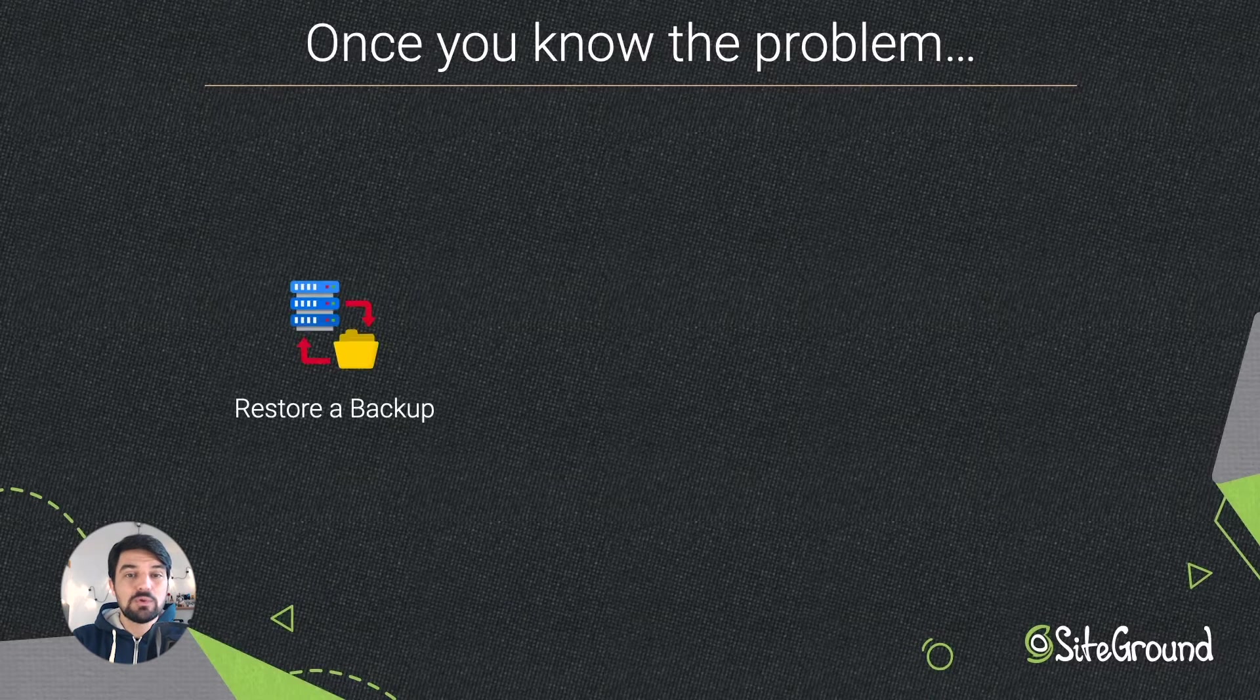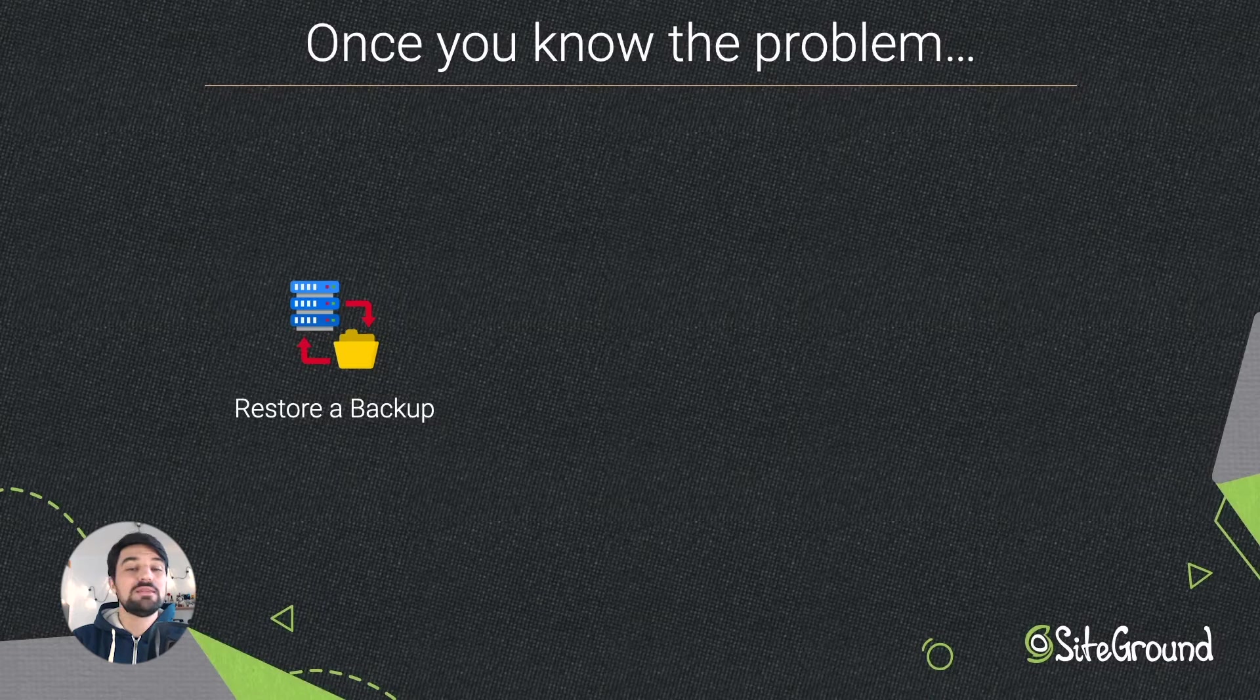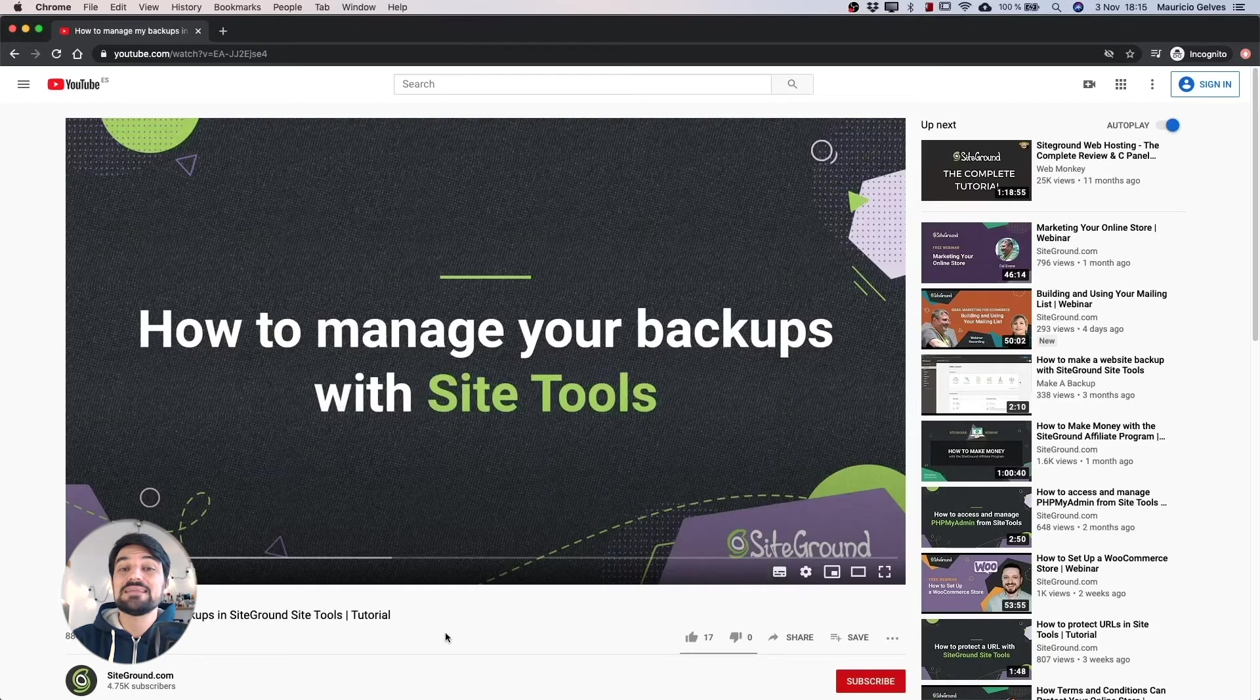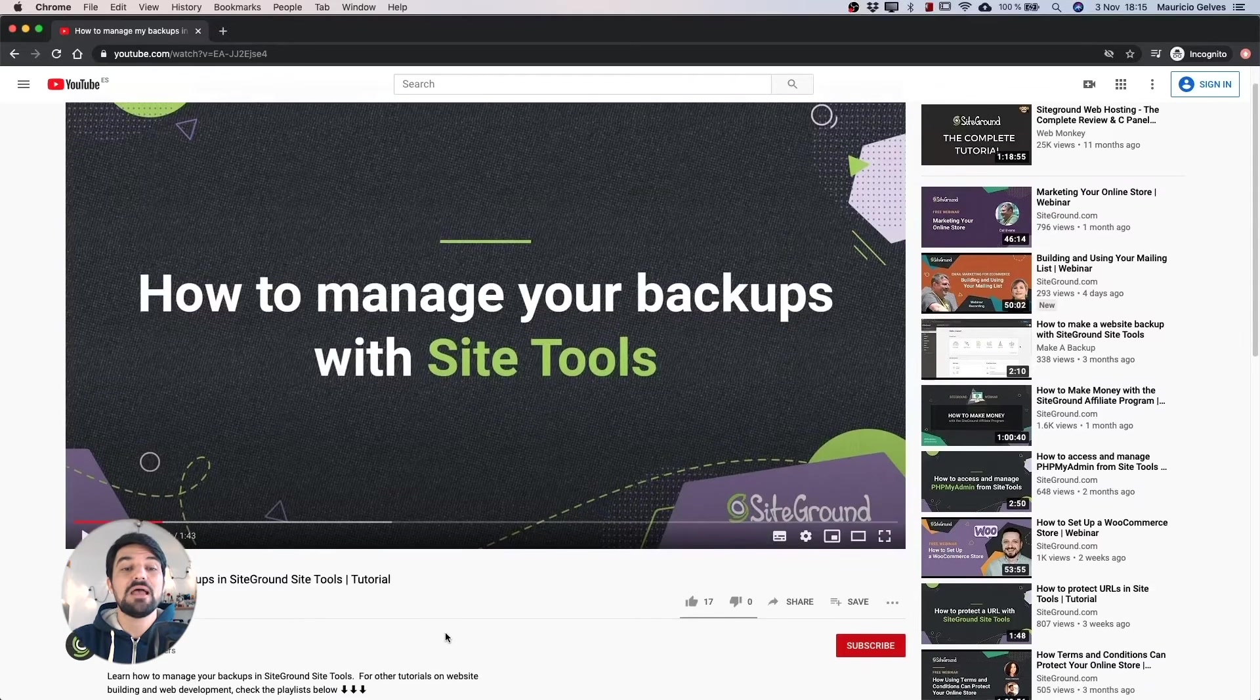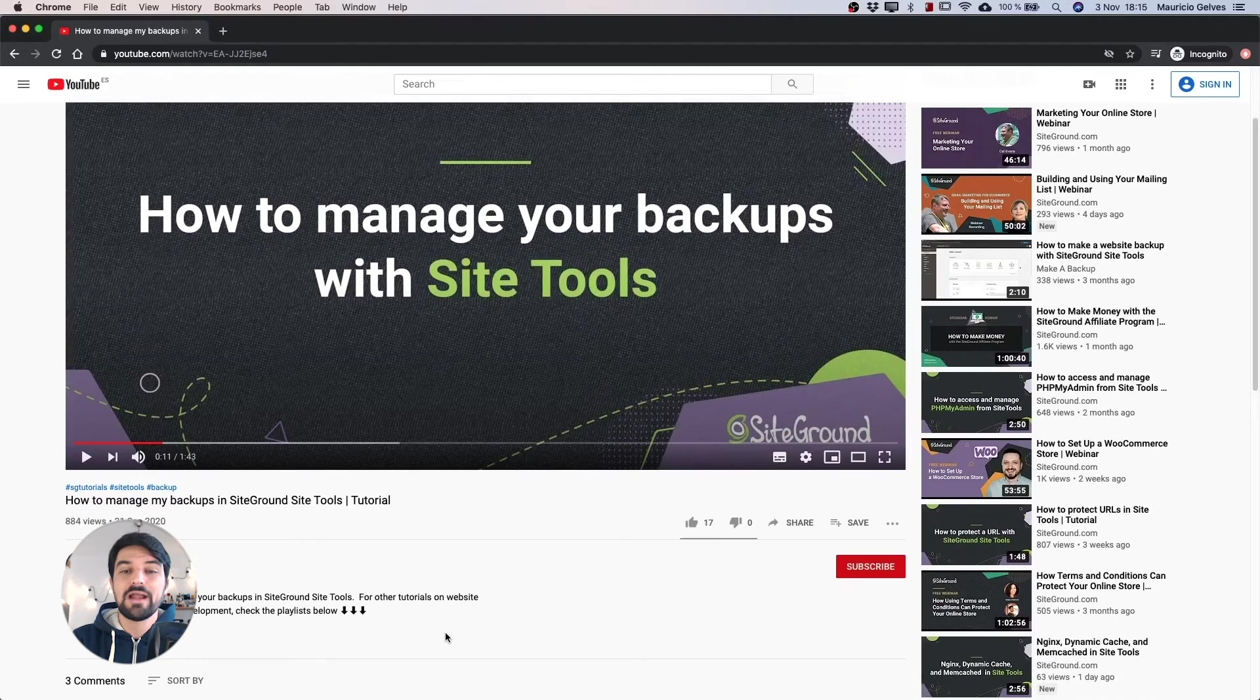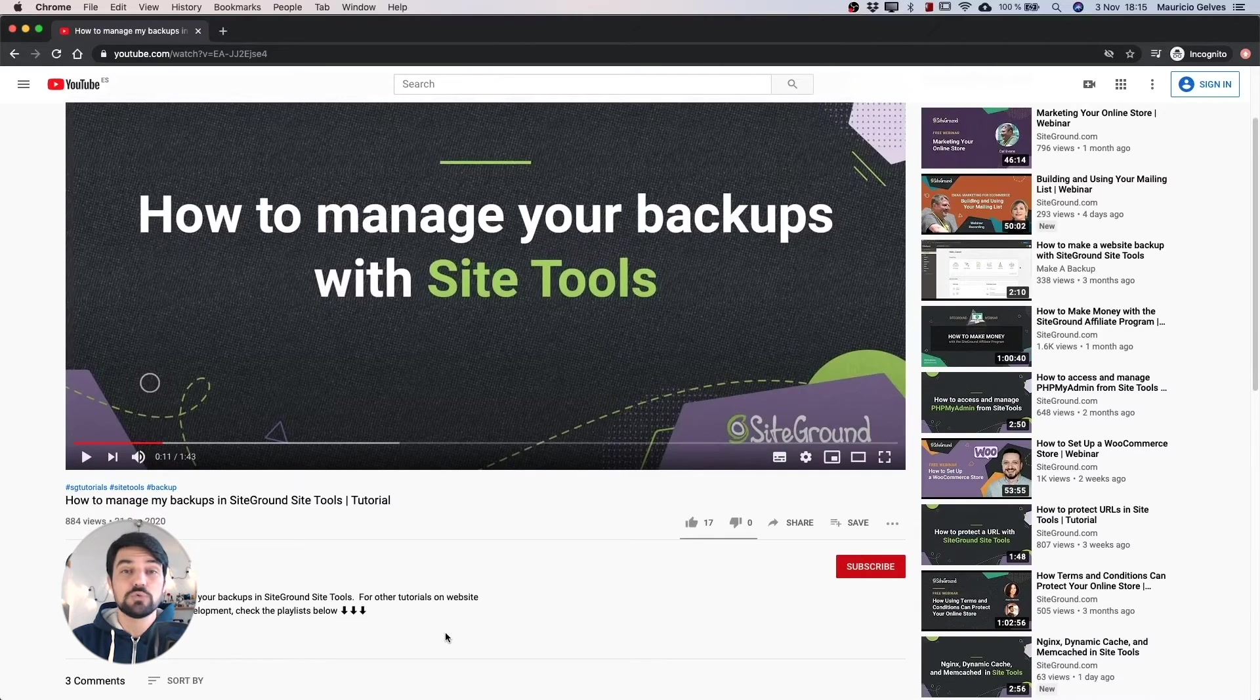Restore a backup when the site was working correctly. We've got your back with the automated backups you can restore from your site tools. To do that, I recommend you to watch our video, How to manage my backup in SiteGround Site Tools, where I explain with details the steps you have to follow to restore that information.